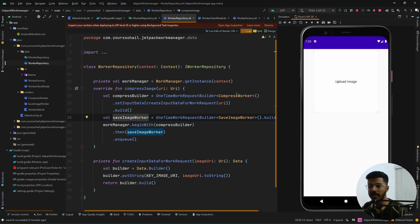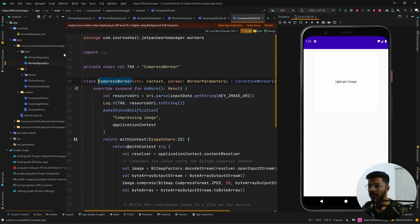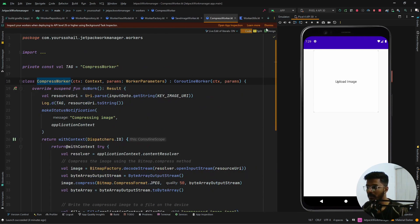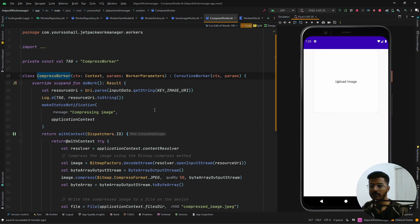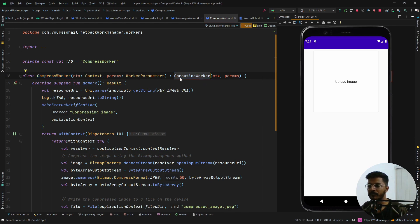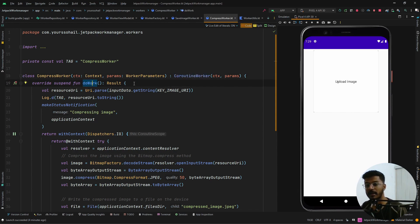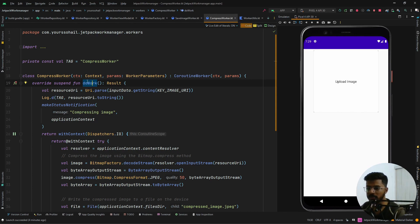Let's see how to create the two workers, starting with CompressWorker. In the CompressWorker, we are taking two parameters: the first is context, the second is WorkerParameters, which is required by CoroutineWorker — that is what we extend the class with. This is the recommended worker to use since it follows the coroutine concept of Kotlin. Once you have extended this class, it asks you to override the doWork function, which is triggered when the worker is called. Whatever logic you want to perform should go inside this function.